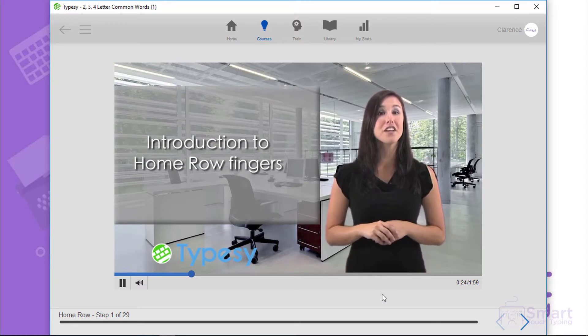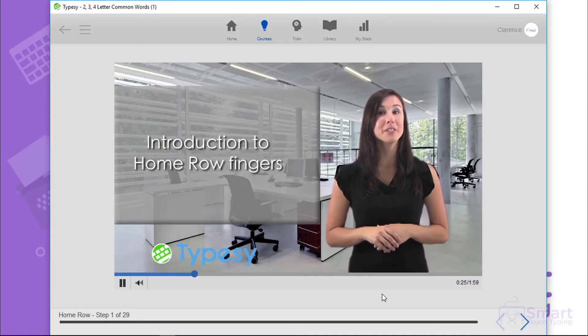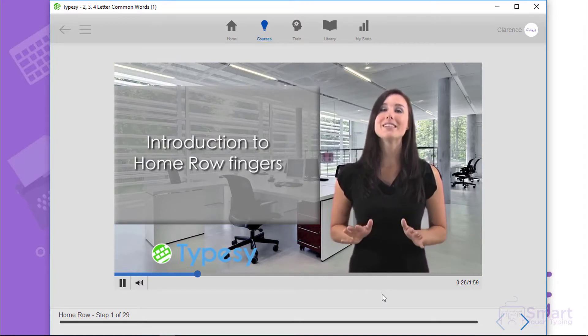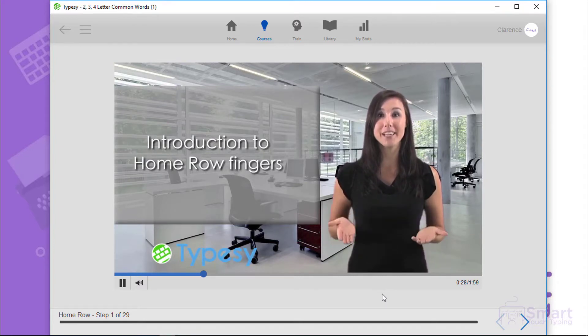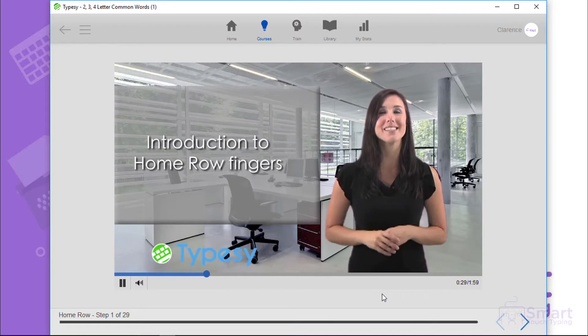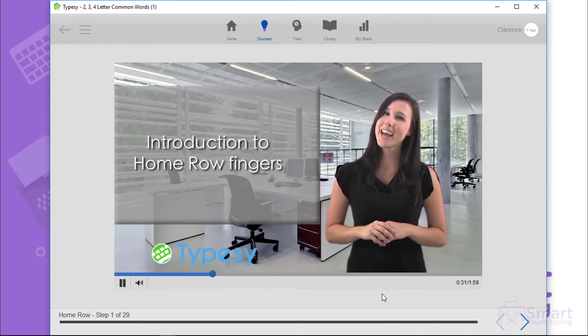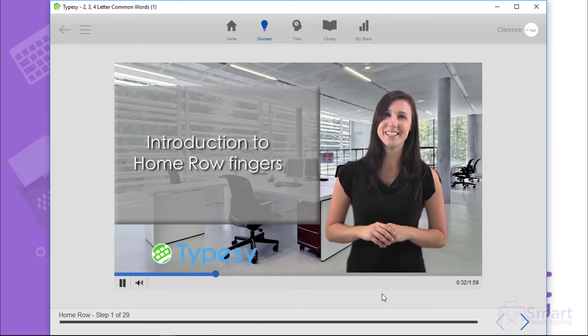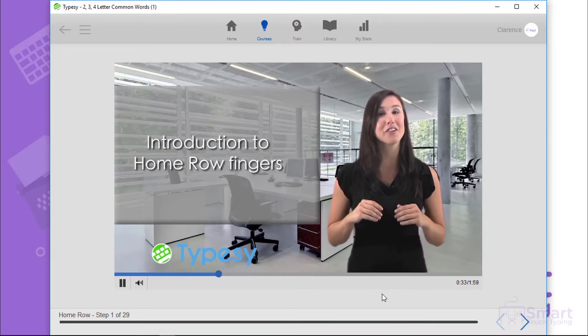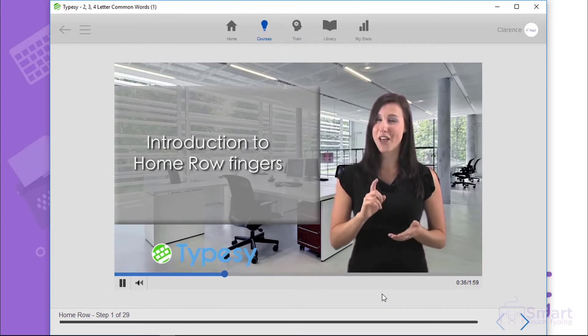Positioning your fingers on the Home Row is always the starting position whenever you begin a touch typing session. So get into the habit of placing these eight fingers on the eight corresponding keys on the Home Row.